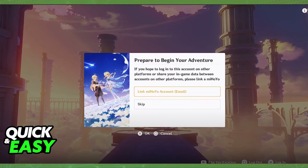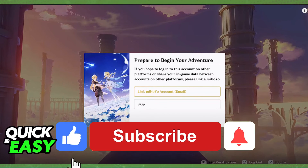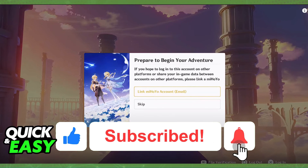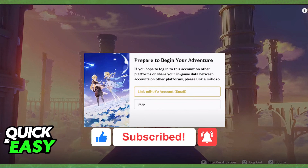I hope I was able to help you on how to play Genshin Impact on your PlayStation 4 with a mobile account. If this video helped you, please be sure to leave a like and subscribe for more quick and easy tips. Thank you for watching.